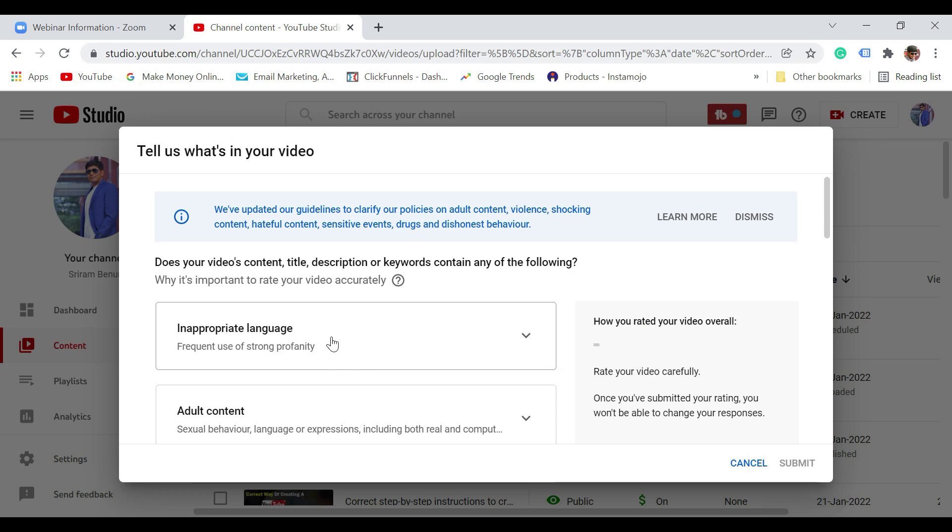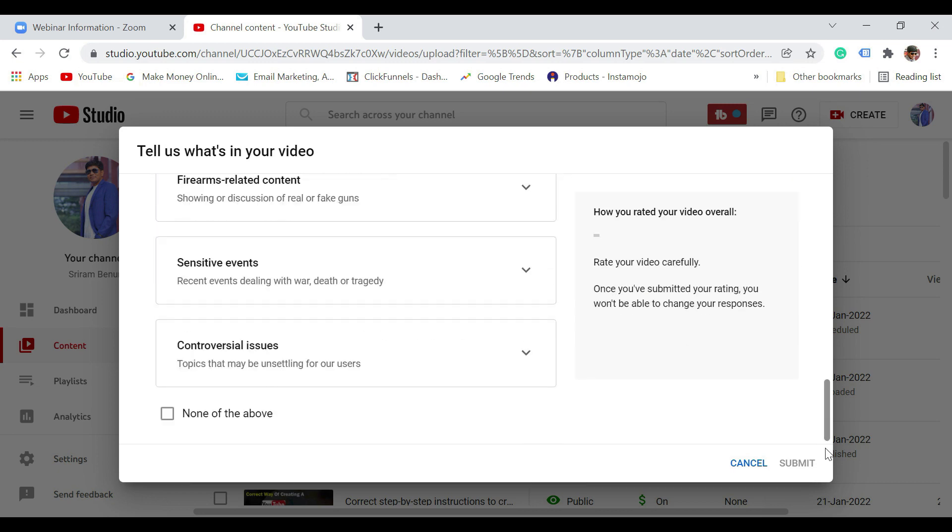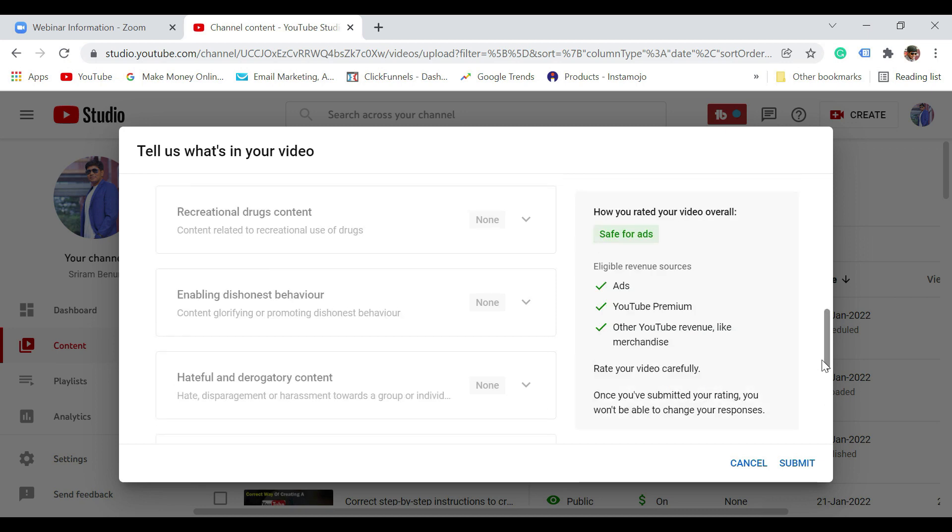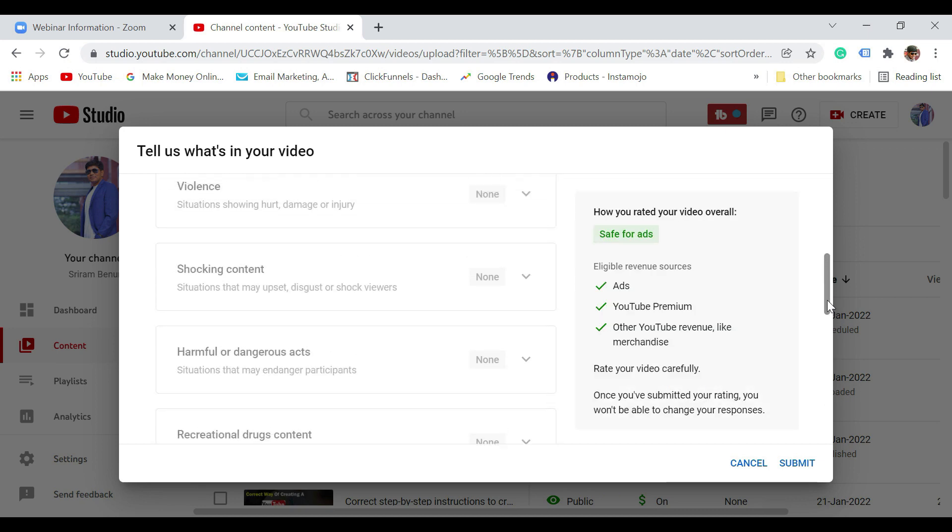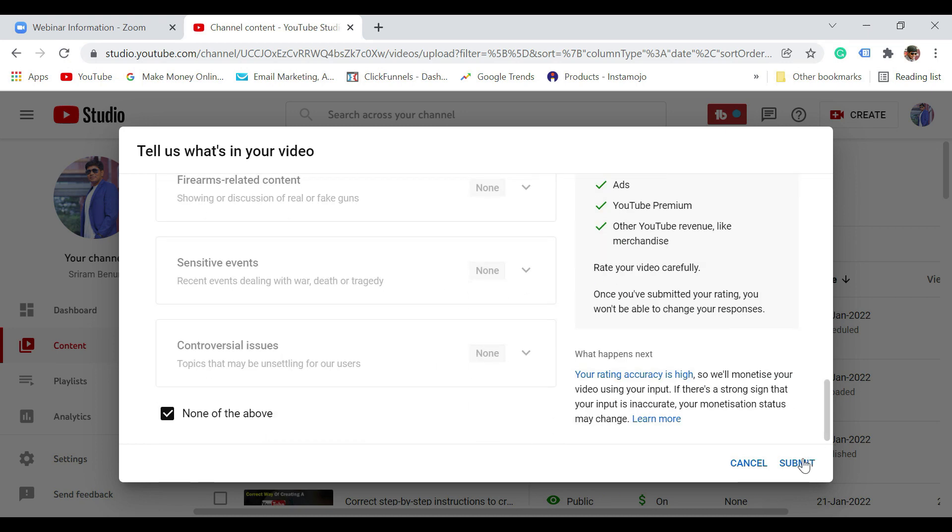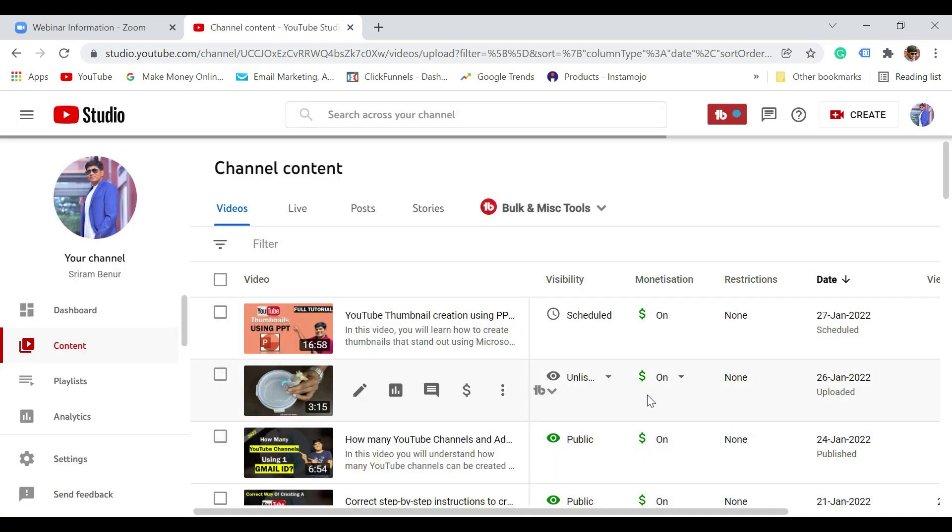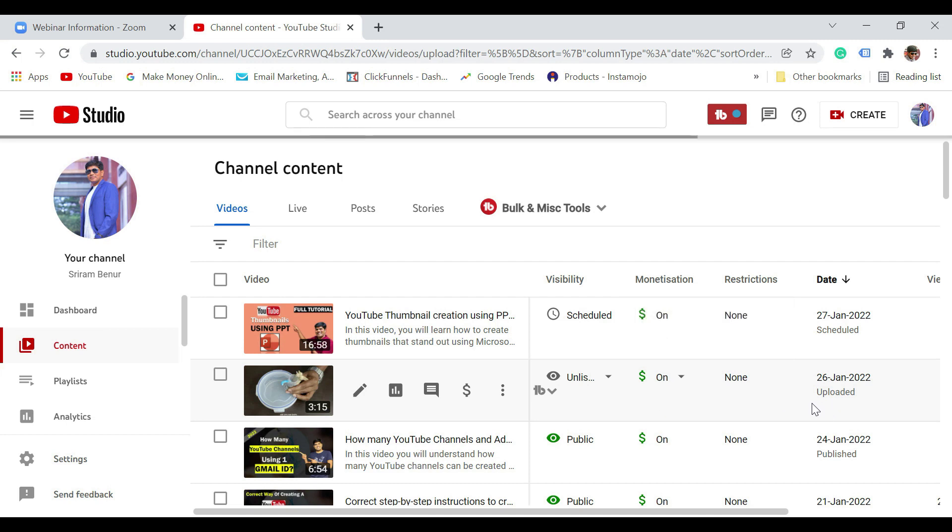I can certainly monetize my video also. It still allows me to monetize my video. Let me just set this and submit. You could see monetization is also on right now. That means the copyright claim has been removed.